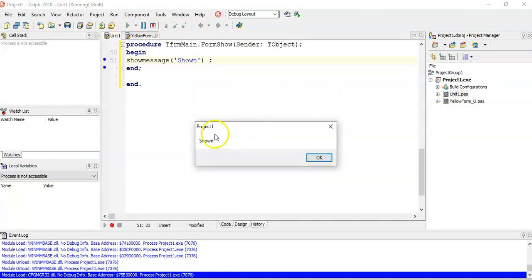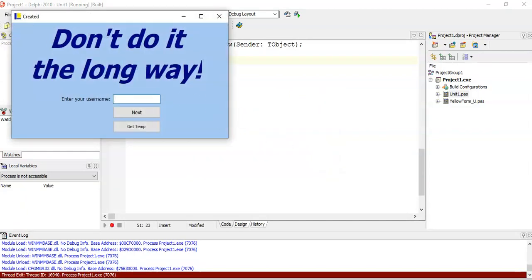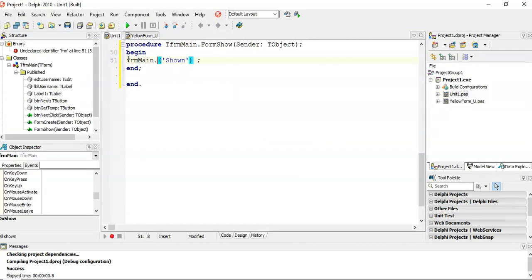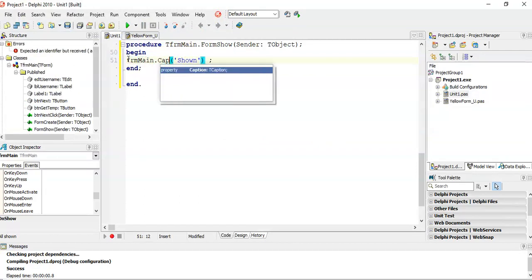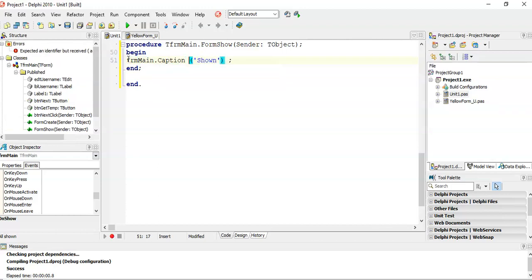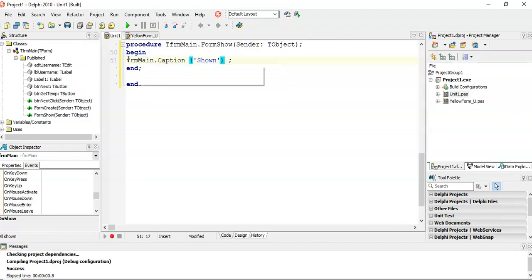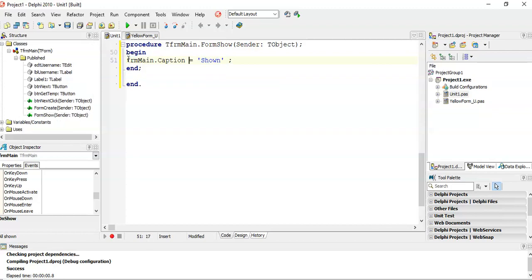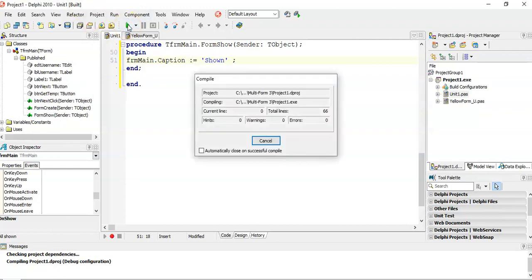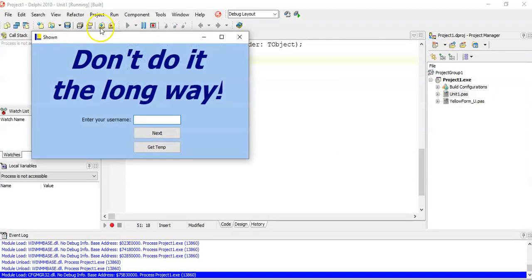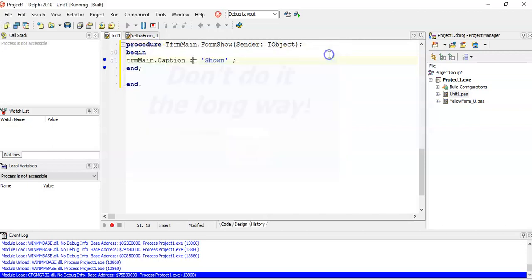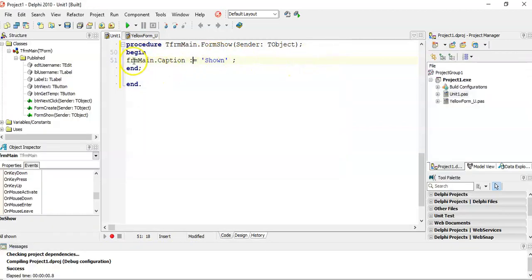When we do that, and we run it, I actually want to change the caption, not the Show Message. I want to say formMain.caption is equal to shown. I want to see if it changes the create, or if the create stays there. Do you see it says shown? Now you might say, where's the create? Well, it did do the create event, so it changed it to create, but then it triggered the next onShow event, and now it's changed it to showing. You can see the order of it happening.